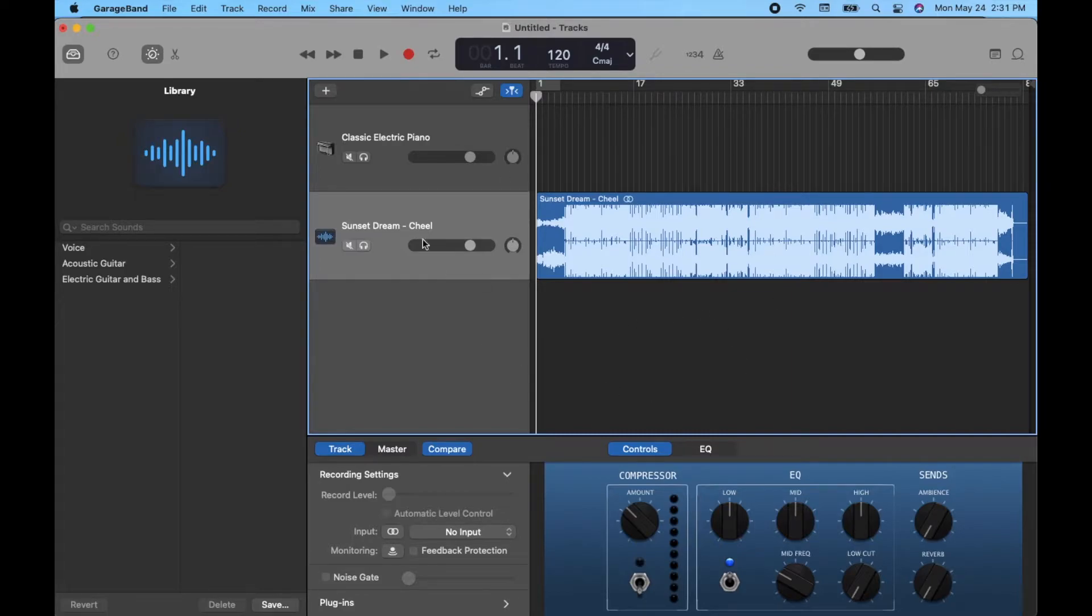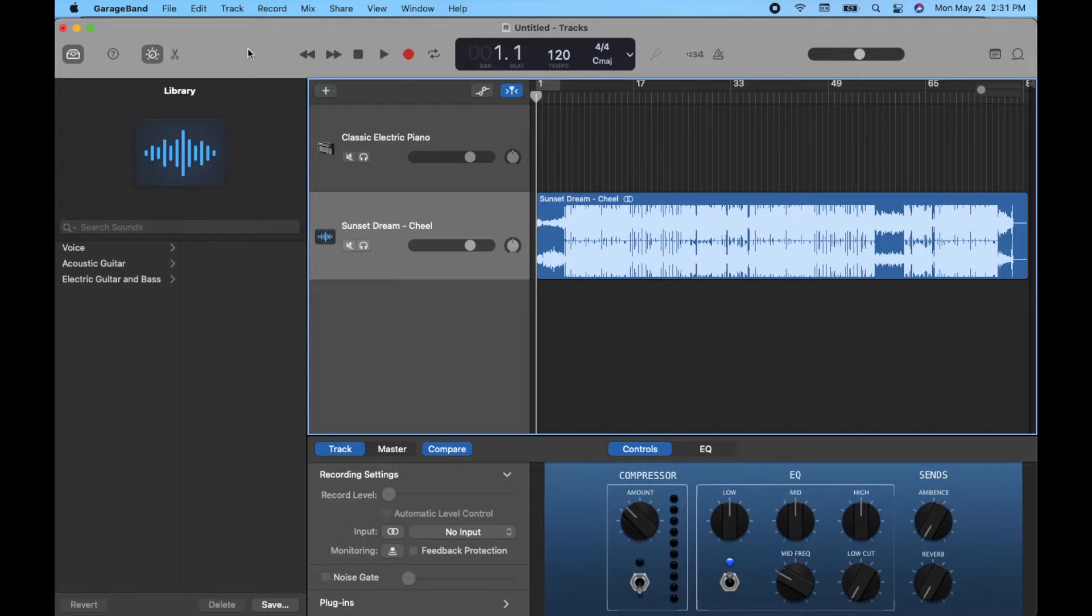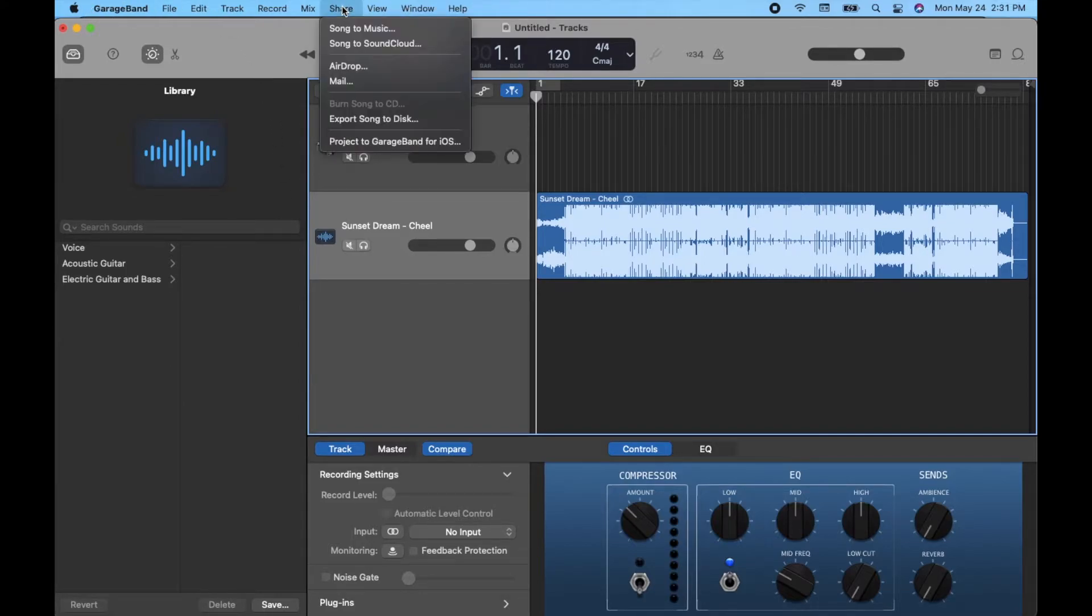Once you're happy with your track, you're ready to let it go, all we need to do now is select the type of file that we want to share. So basically what we're going to do is we're going to come up here to our menu, and we're going to go to this little share menu. And as you can see, there's a lot of different options for us to choose from.